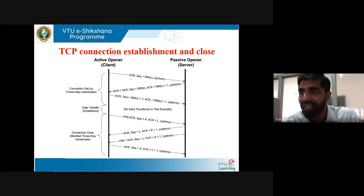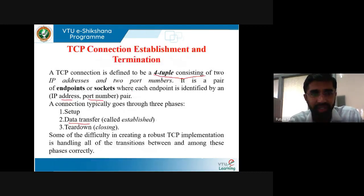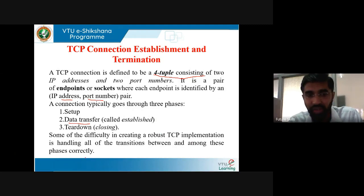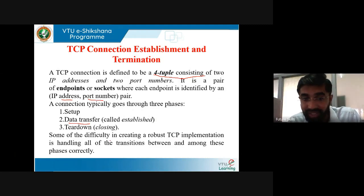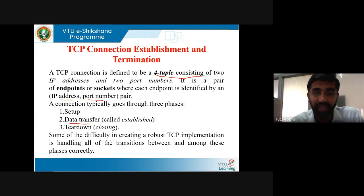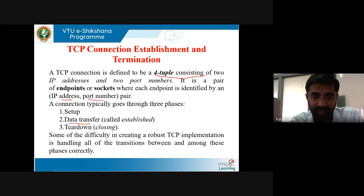The difficult part in TCP connection establishment is handling all of the transitions between and among these phases correctly. Some of the difficulty in creating a robust TCP implementation is handling these transitions correctly — it is complex compared to UDP. You have to maintain records of all the transactions.